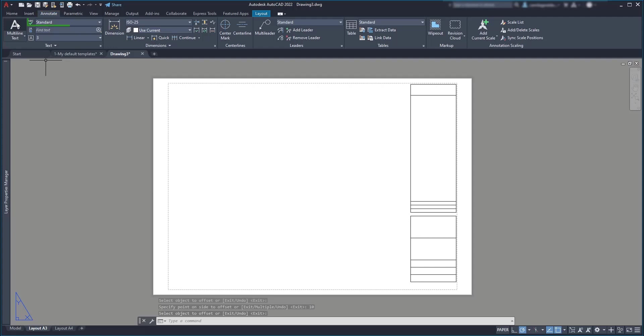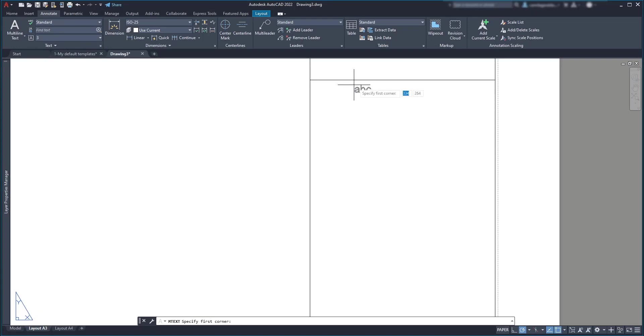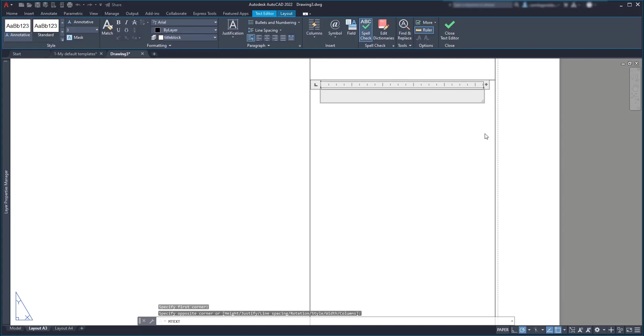Now choose the text style and the text height. As I'm drawing on the paper, the 3 mm here is exactly the size that I will print. So I click to place the first corner of the text and then click to place the opposite side. I will type the first text, general notes.